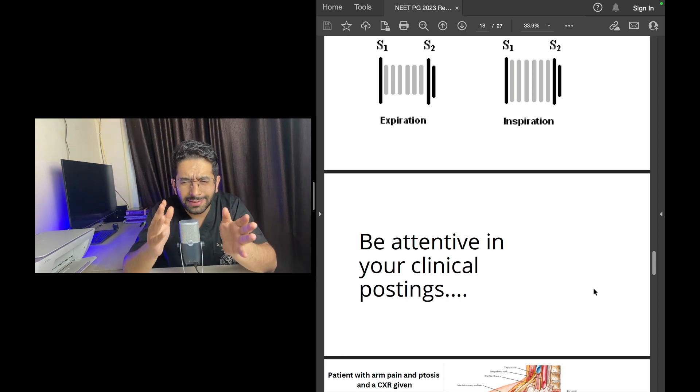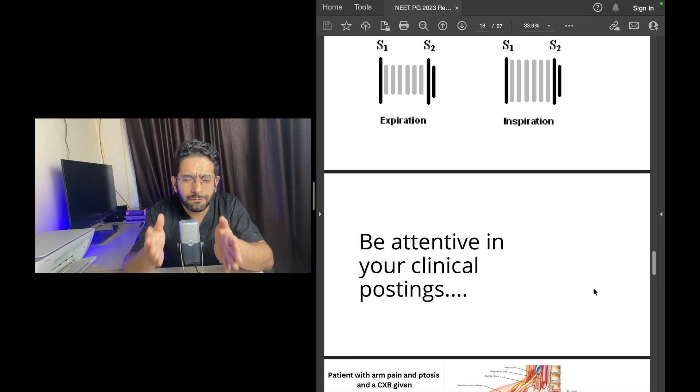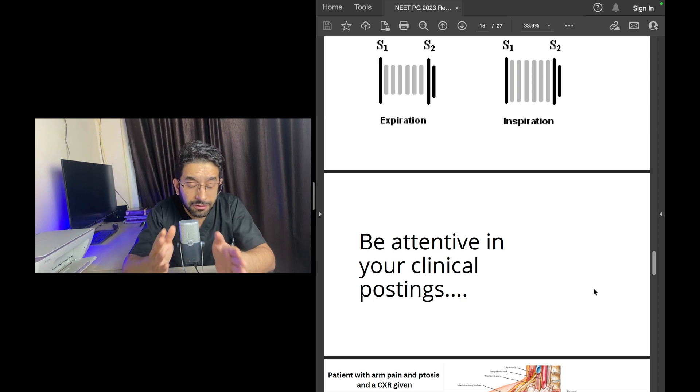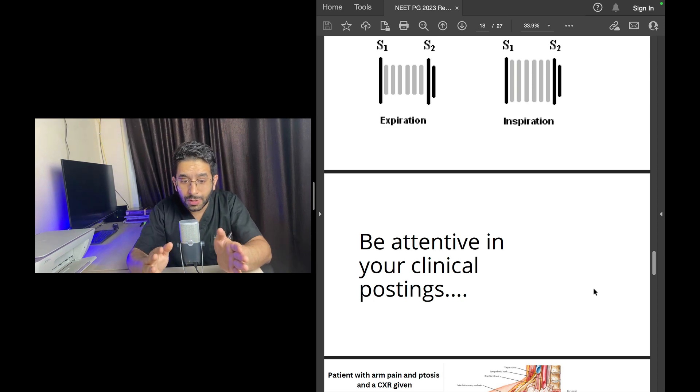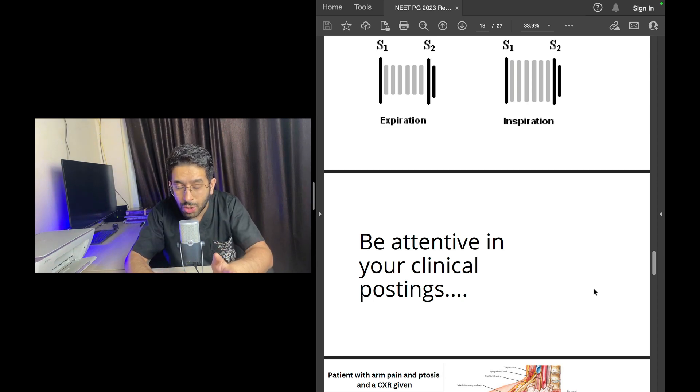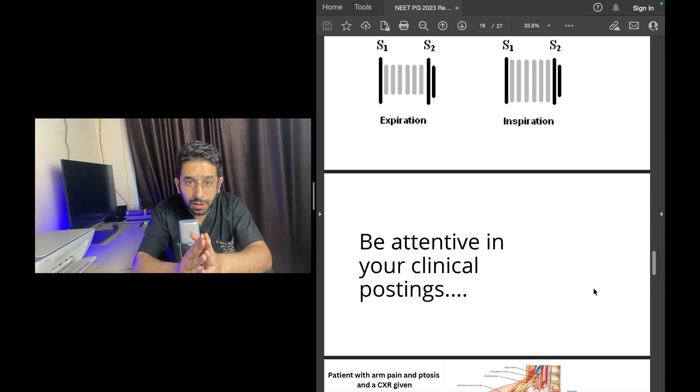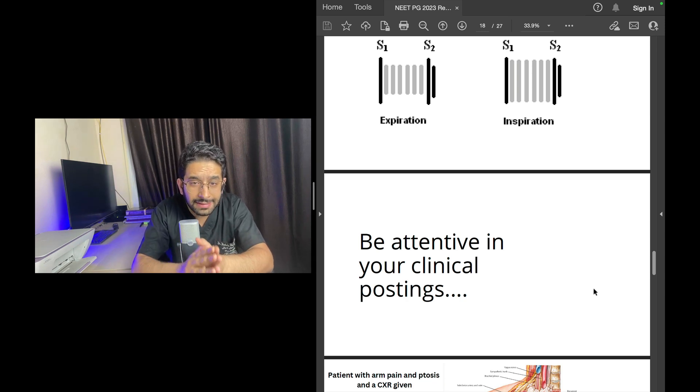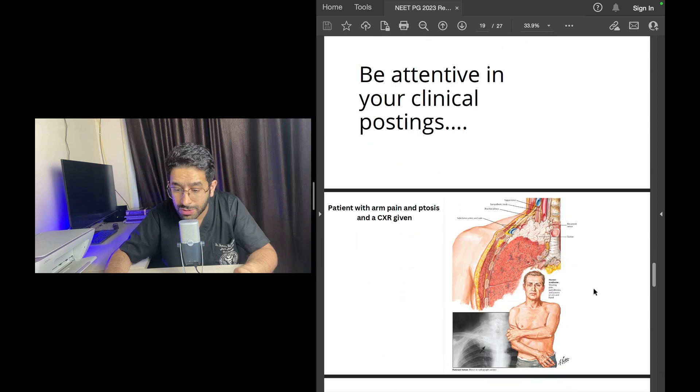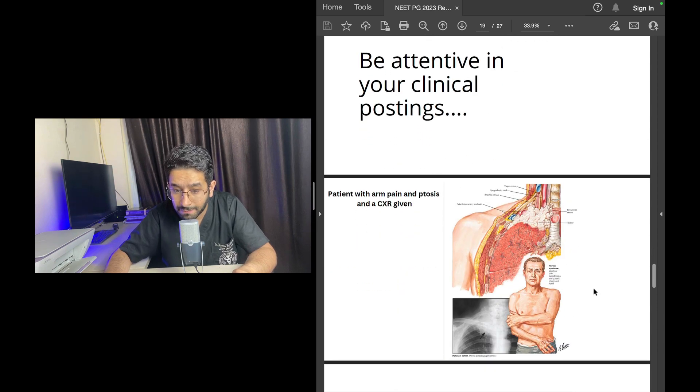If you are attentive in your clinical postings in third year or fourth year, these questions will be very easy questions. And remember these questions have been there in the previous exams, in the PYQs. So even if you read and revise previous questions, I'm sure you will get most of these questions right.